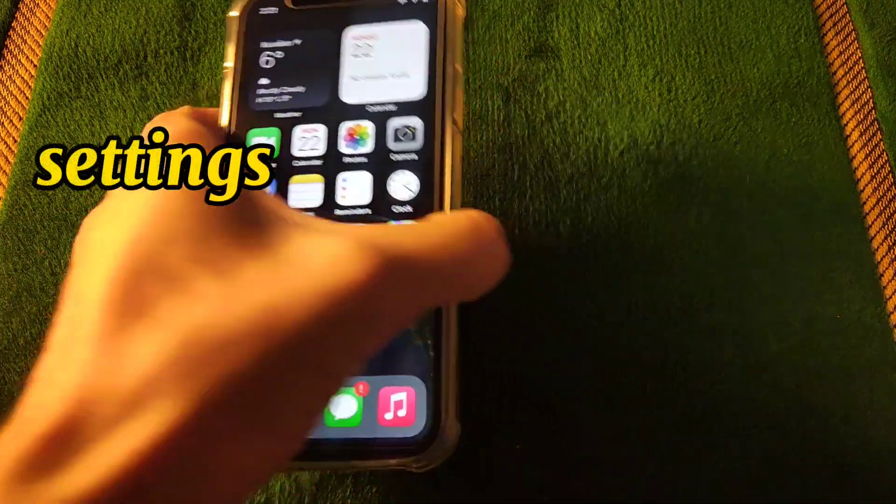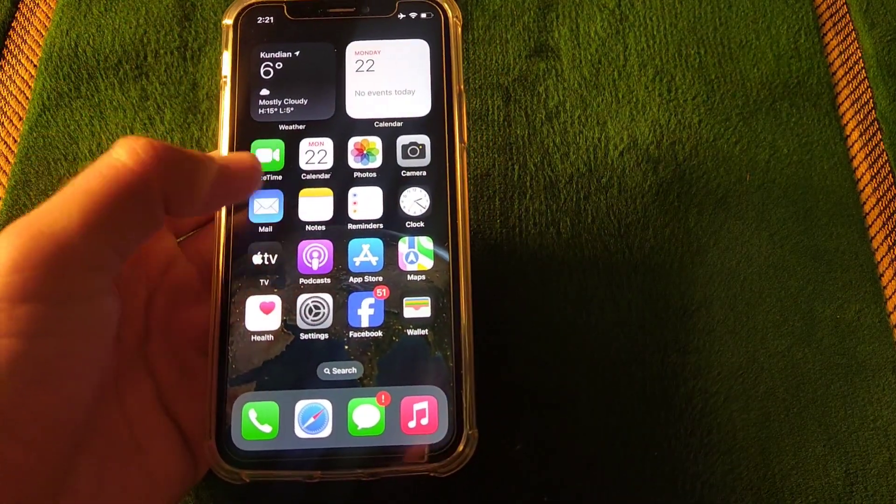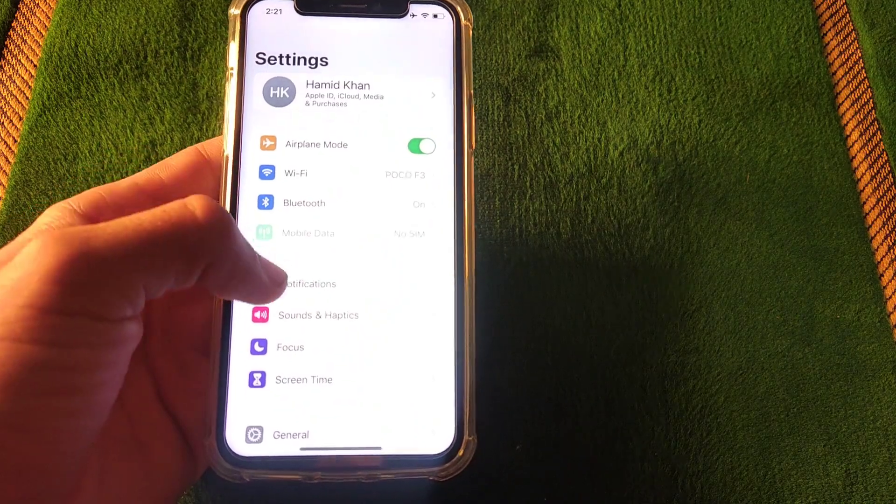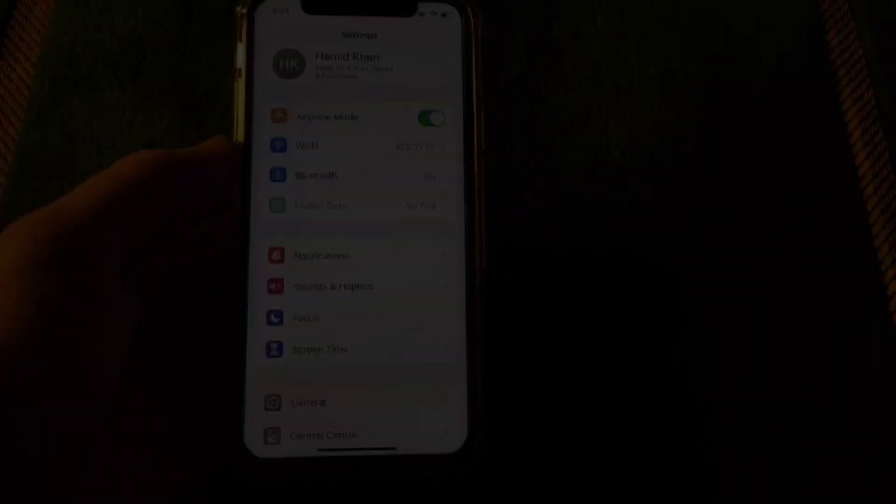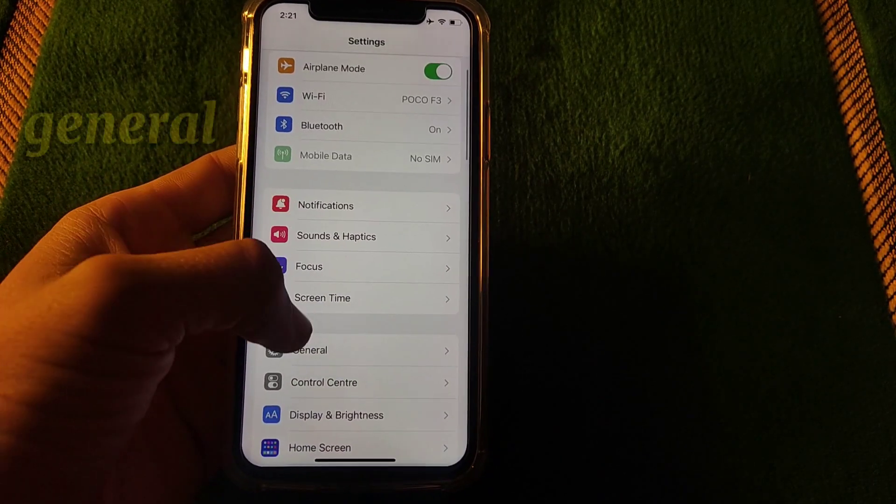First you have to open settings in your iPhone. After that go to general.